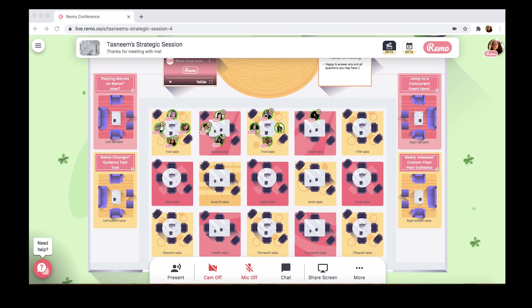Hey everyone! Welcome to our mini guided tour, where we'll be taking you through all of the awesome features that can help transform your online events into engaging experiences that can rival even a live in-person event. This is Remo, a platform designed to humanize the online experience.